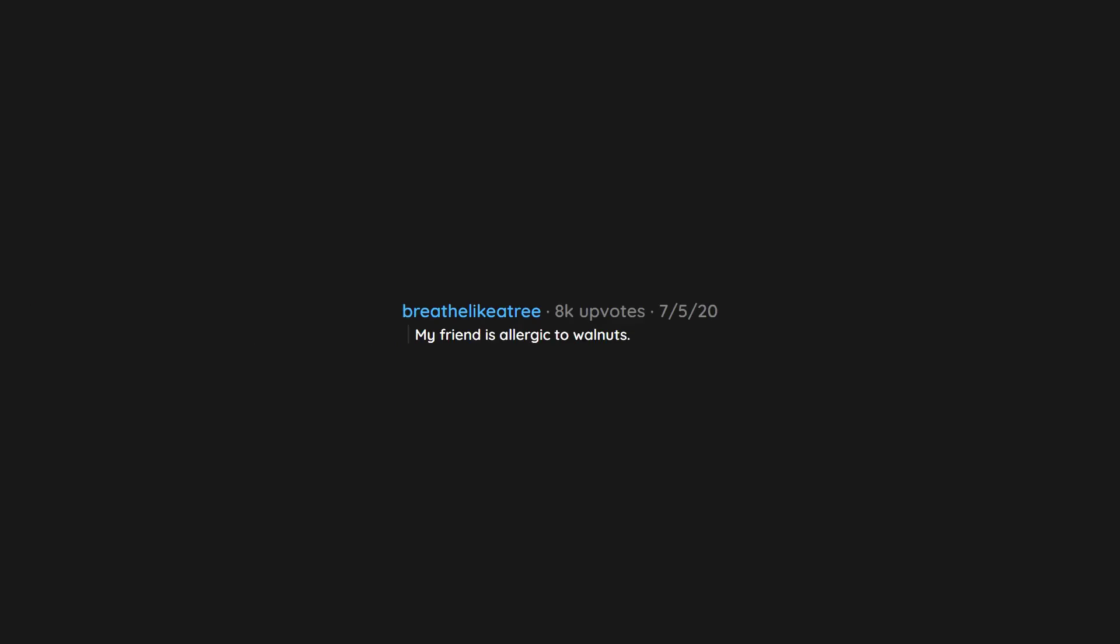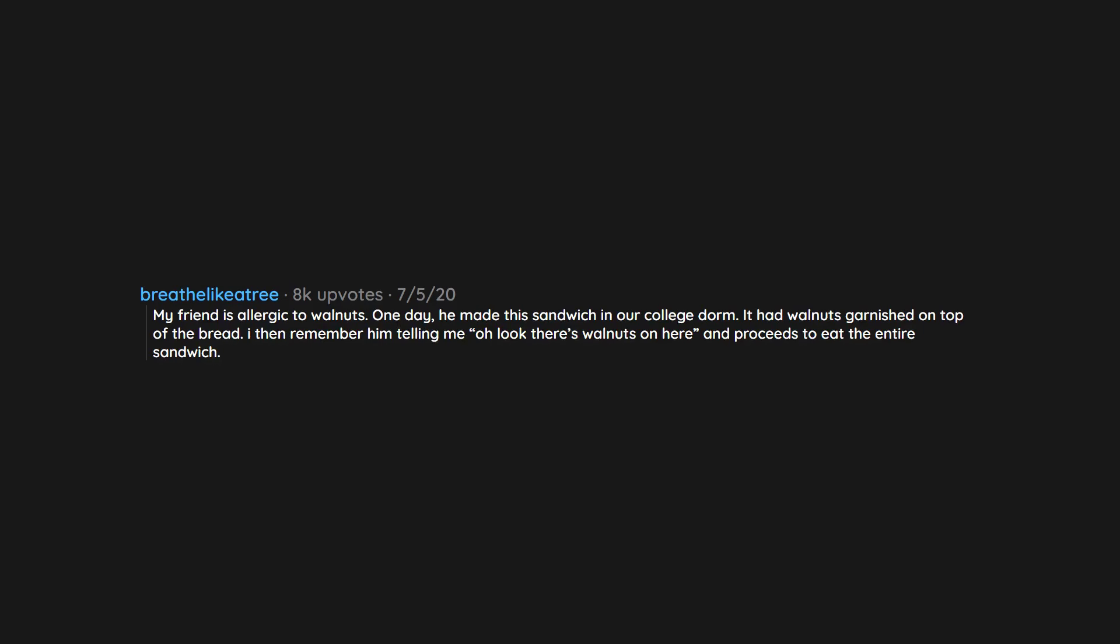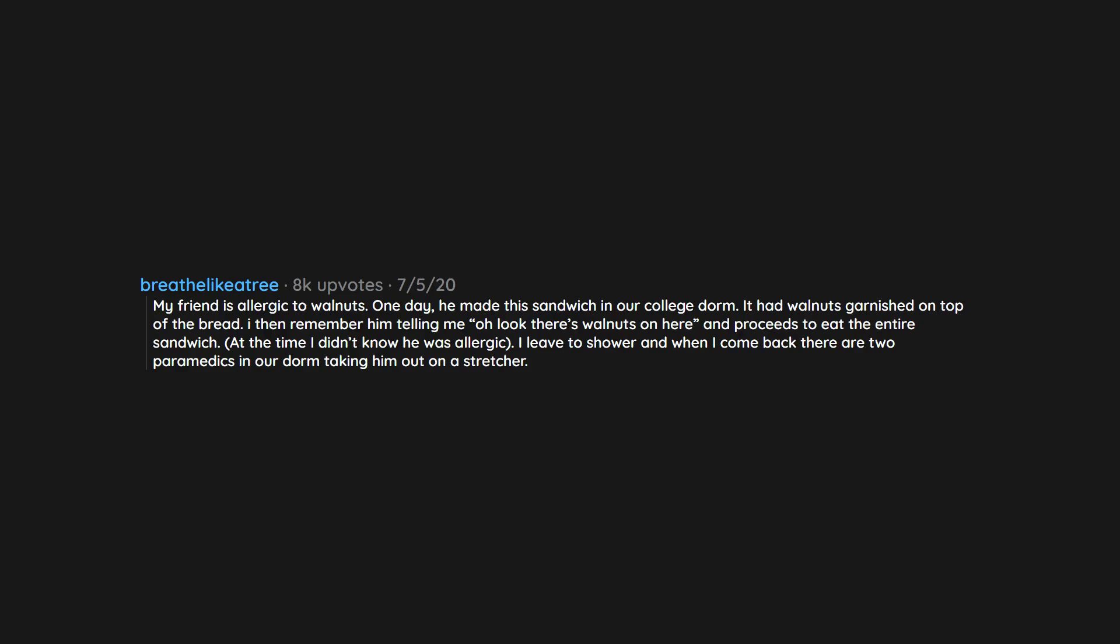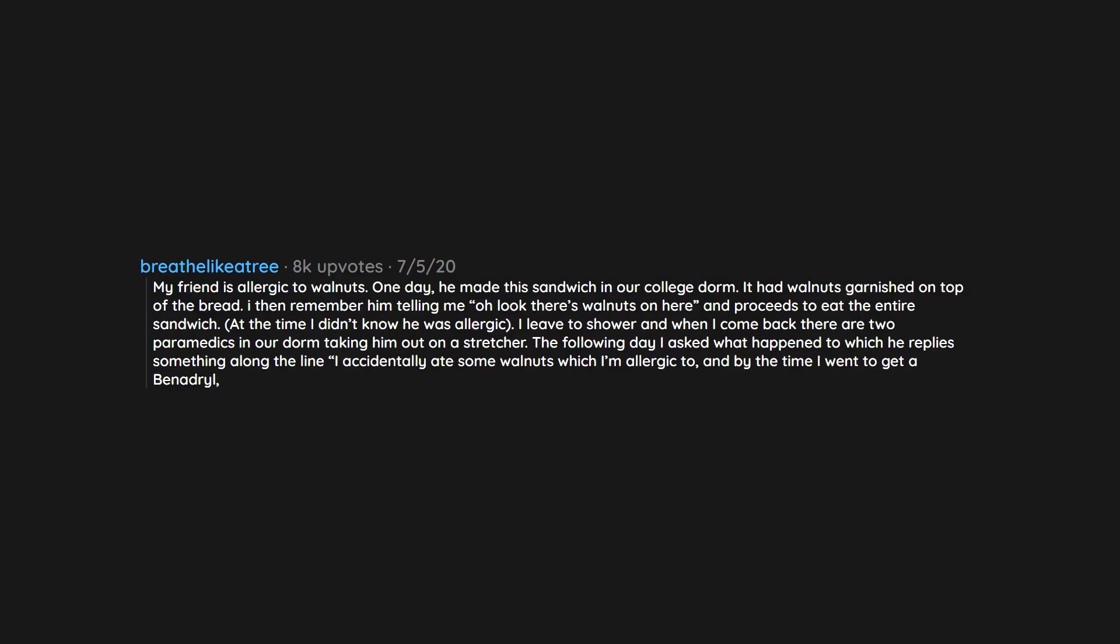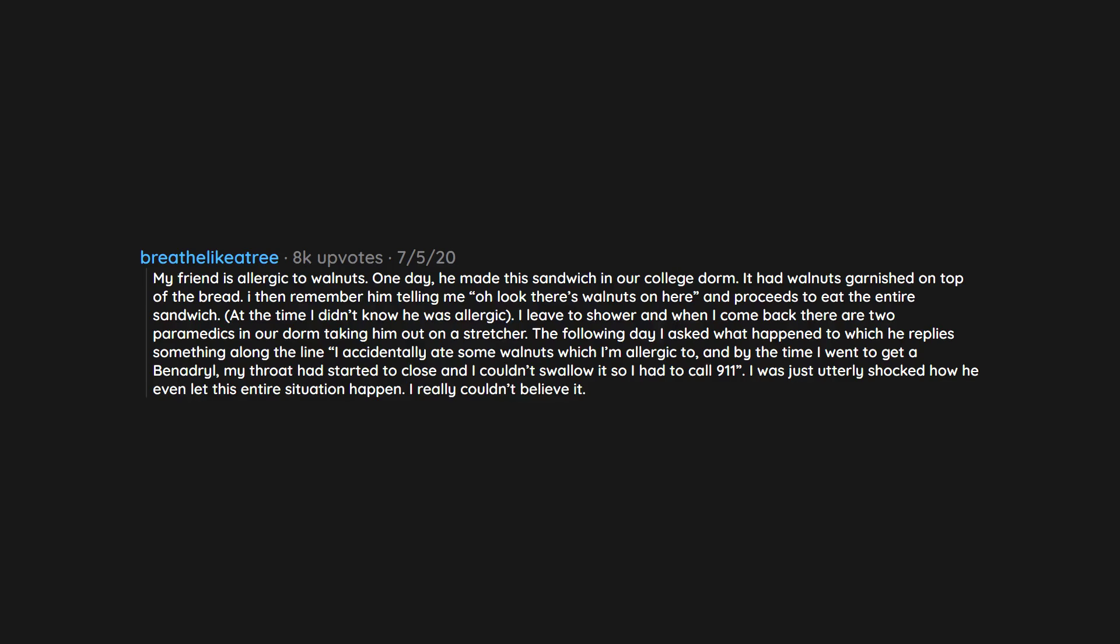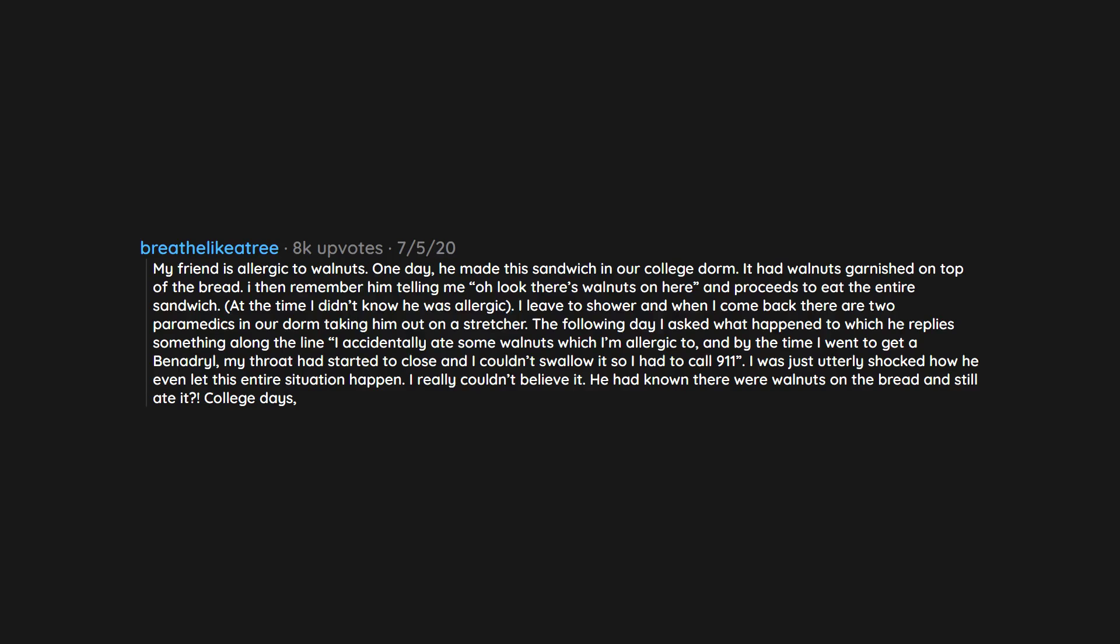My friend is allergic to walnuts. One day he made this sandwich in our college dorm. It had walnuts garnished on top of the bread. I then remember him telling me 'oh look there's walnuts on here' and proceeds to eat the entire sandwich. At the time I didn't know he was allergic. I leave to shower and when I come back there are two paramedics in our dorm taking him out on a stretcher. The following day I asked what happened to which he replies something along the line 'I accidentally ate some walnuts which I'm allergic to, and by the time I went to get a Benadryl, my throat had started to close and I couldn't swallow it so I had to call 911.' I was just utterly shocked how he even let this entire situation happen. I really couldn't believe it. He had known there were walnuts on the bread and still ate it? College days, am I right?